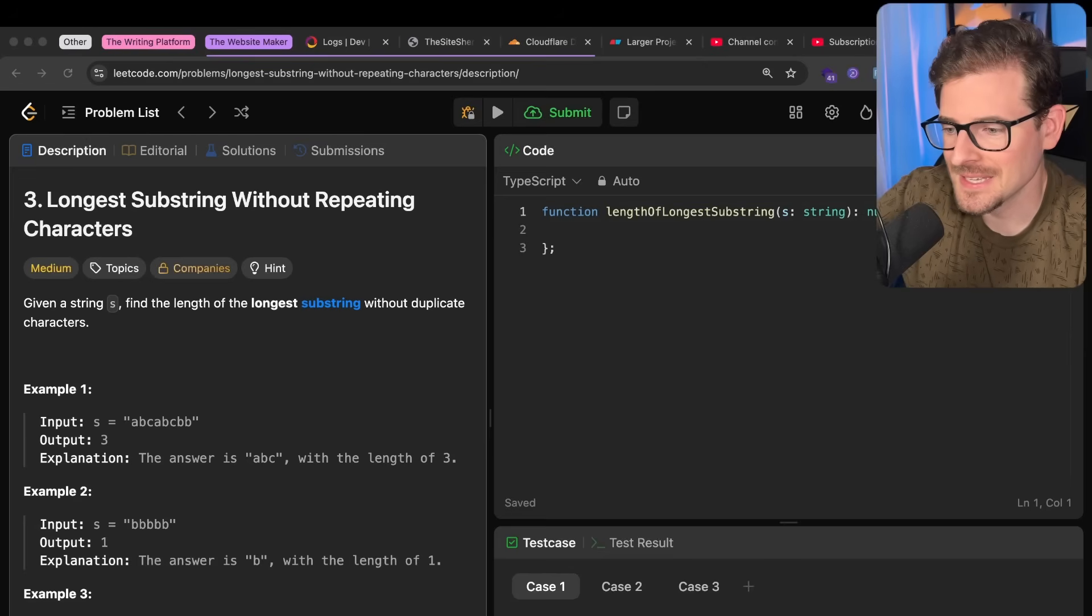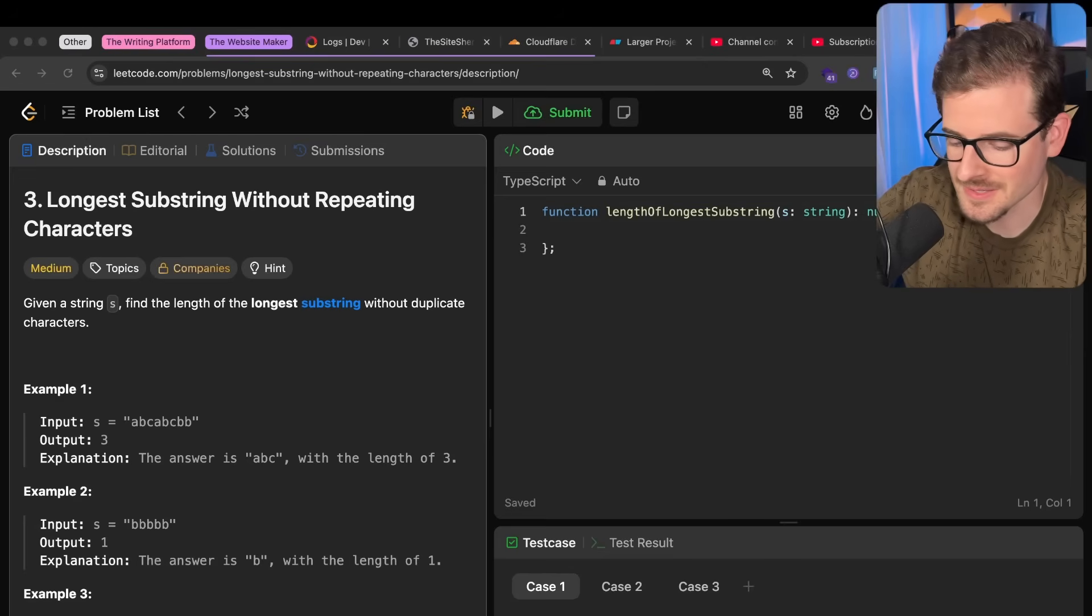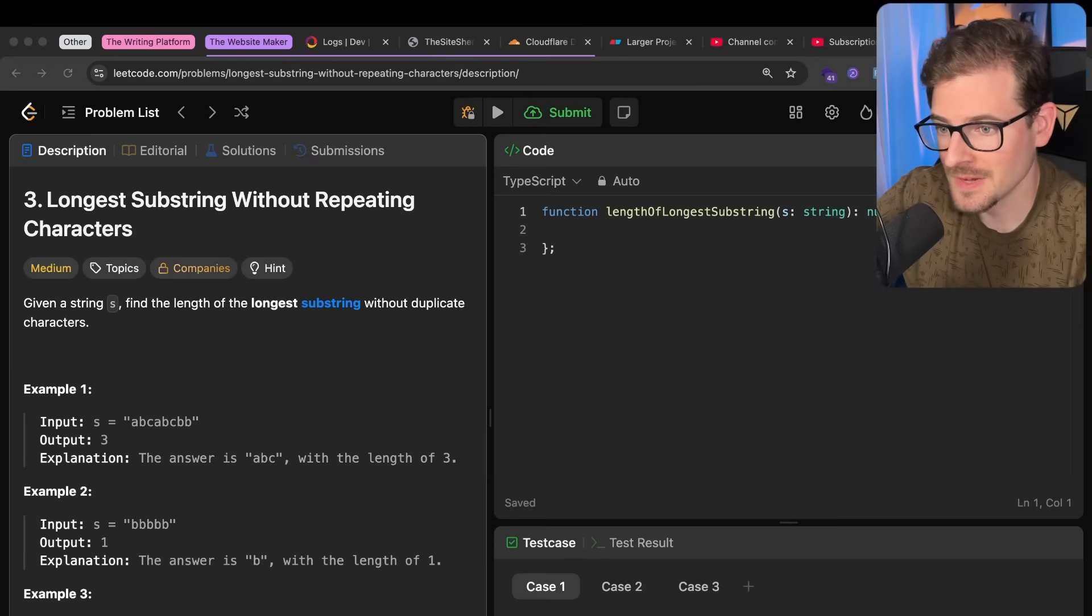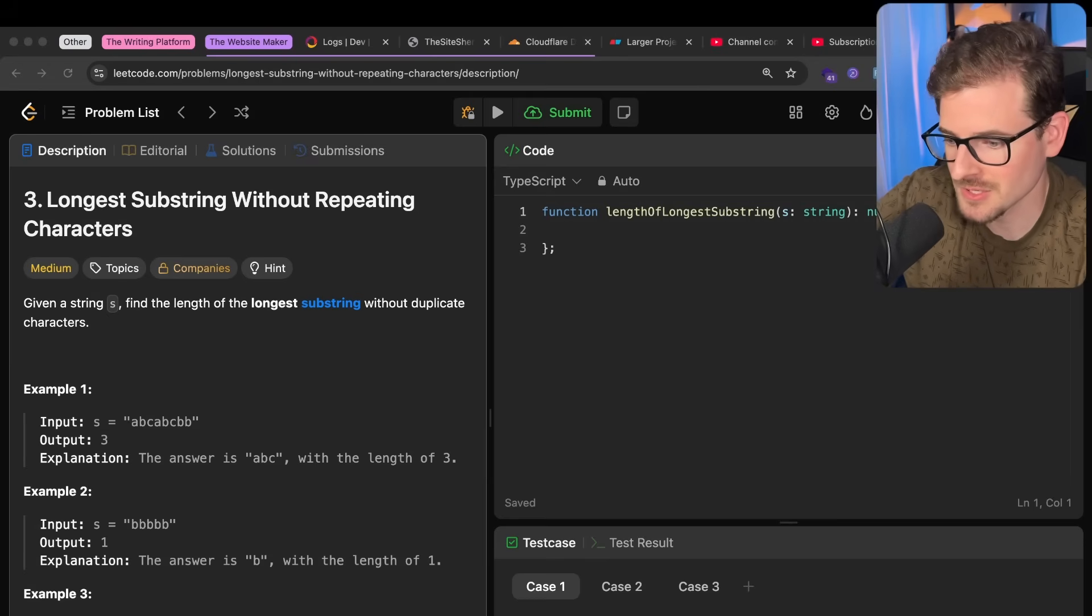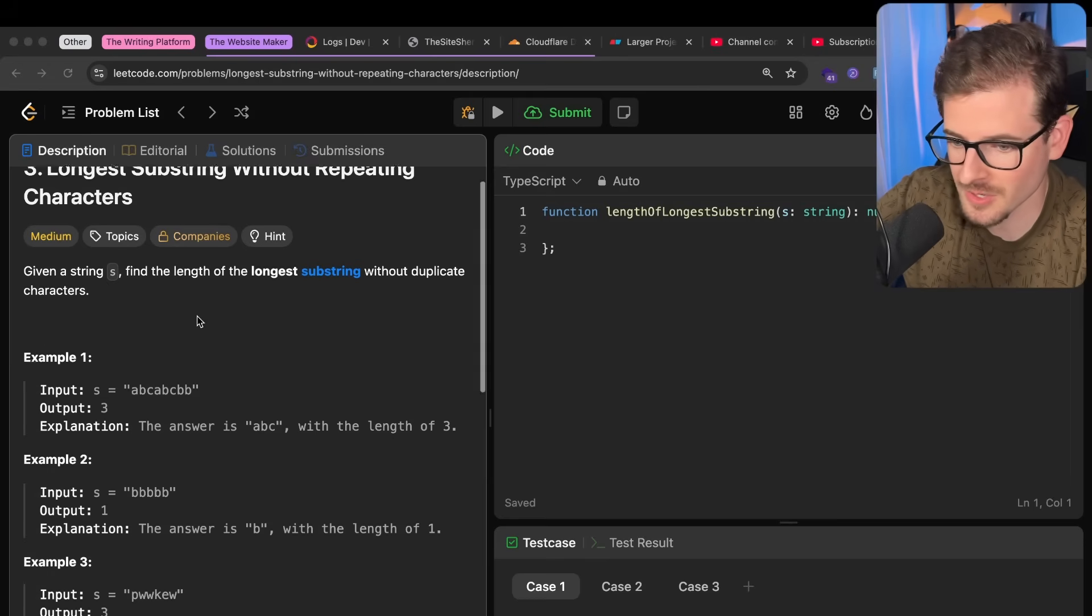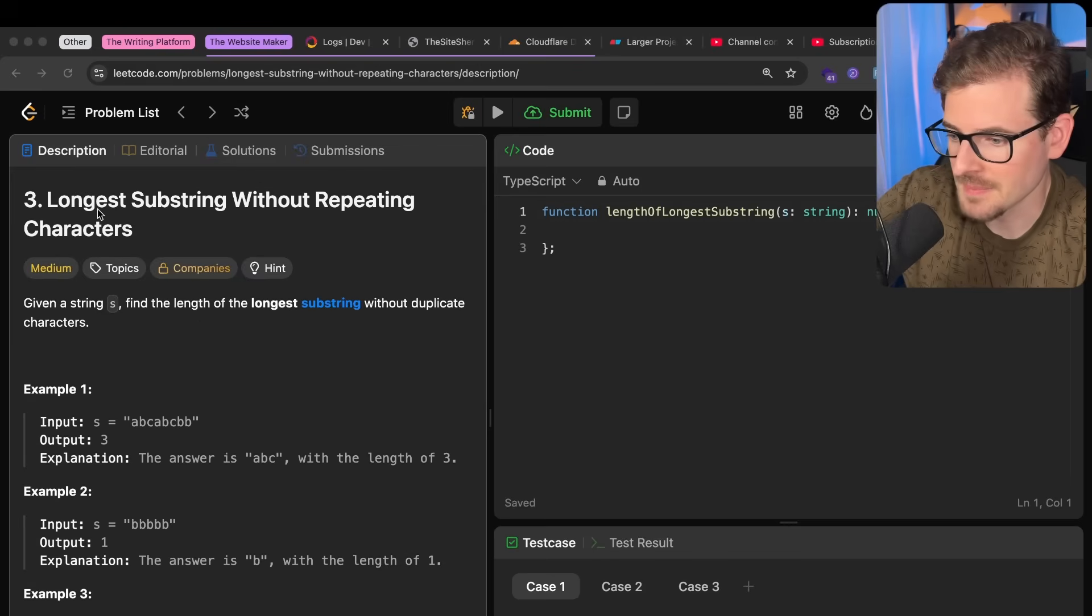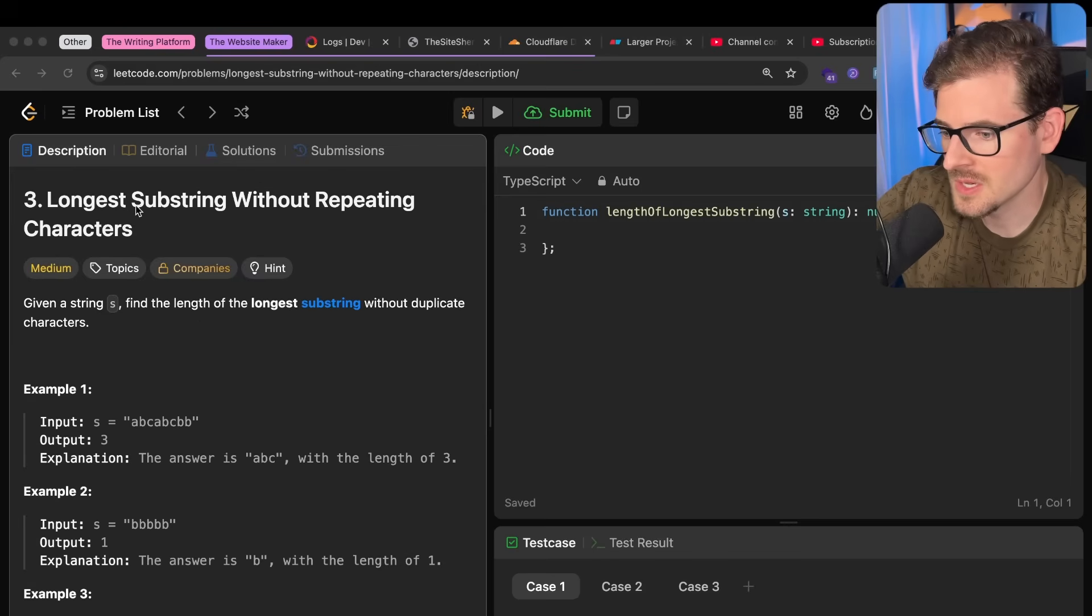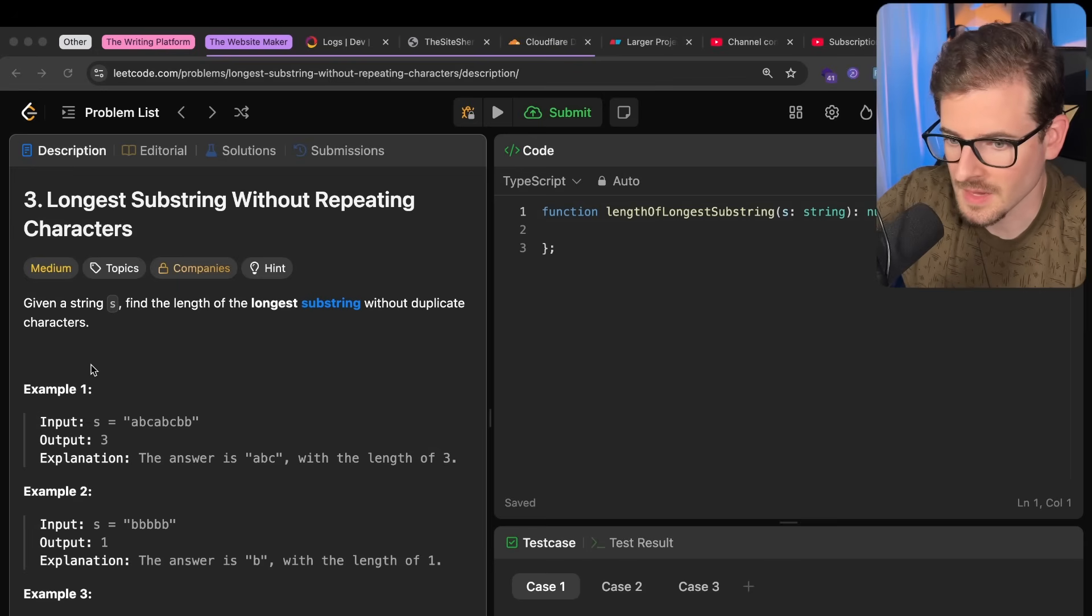So I won't lie, that last LeetCode problem I did was actually pretty fun. So I'm going to do another video, and you guys can watch if you want to try to solve it with me or not.